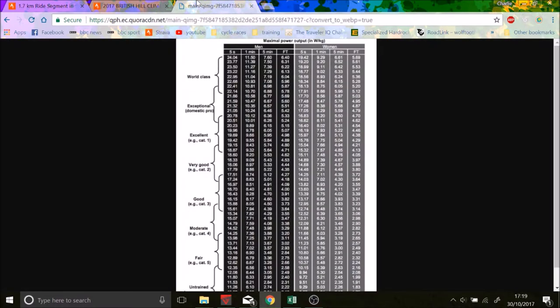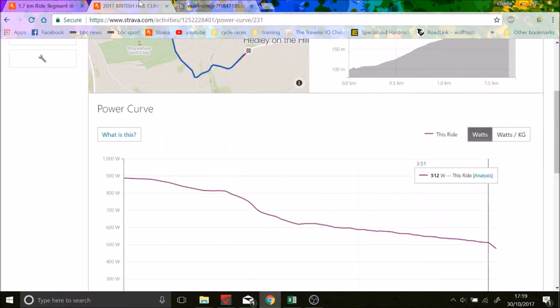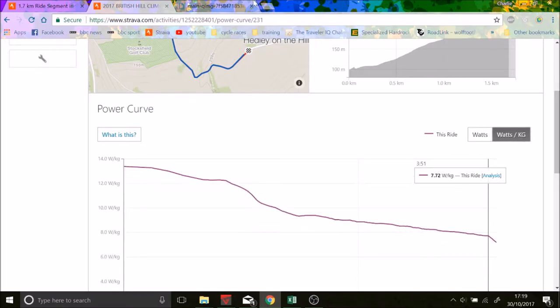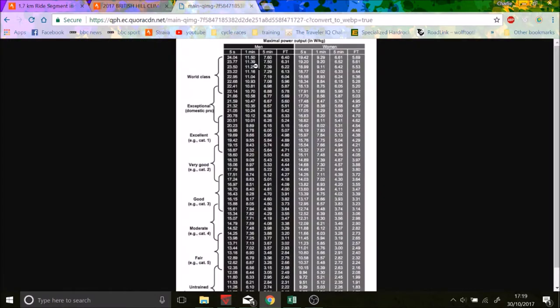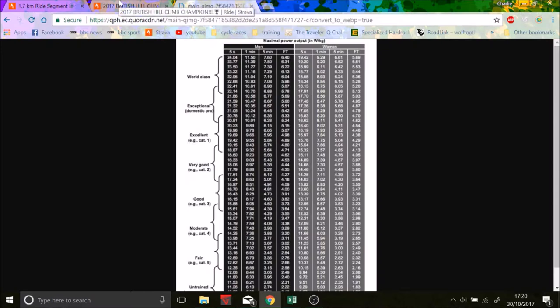If we look at the 5 minute power, 5 minutes is 7.6. He's, for about 4 minutes, 7.72. So he's probably almost the highest you could ever do for 5 minutes. I mean, I know these charts are a little bit lower than in reality, but even so, this is world class power, as you can see.